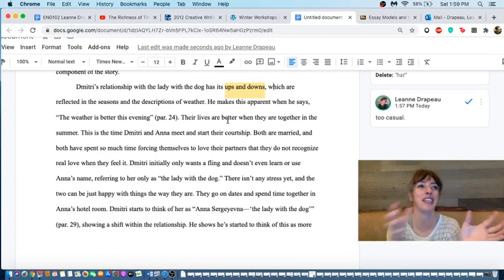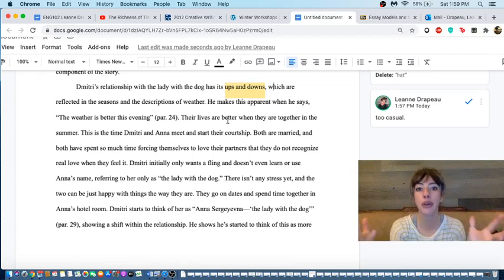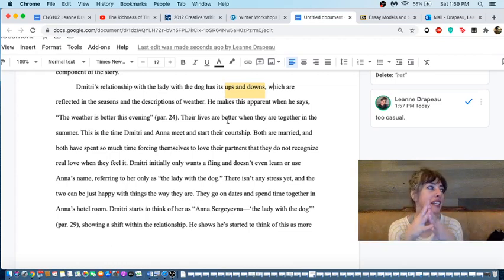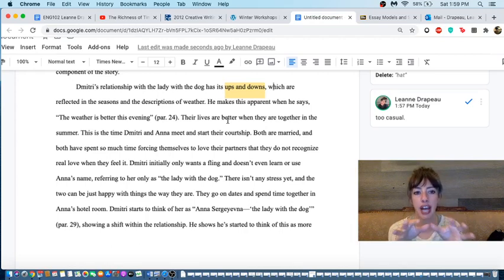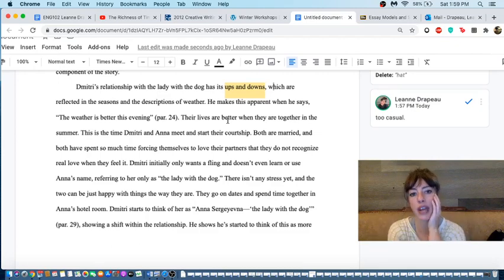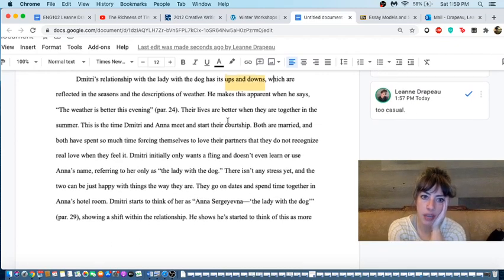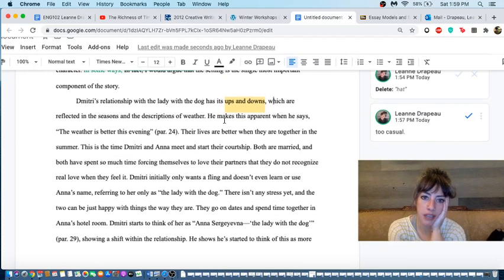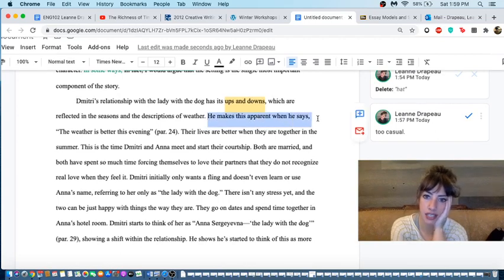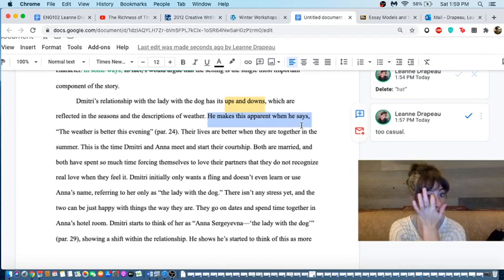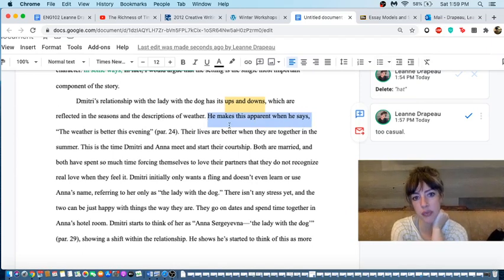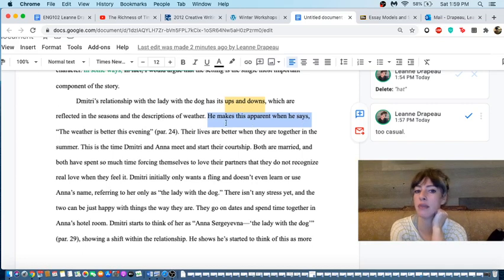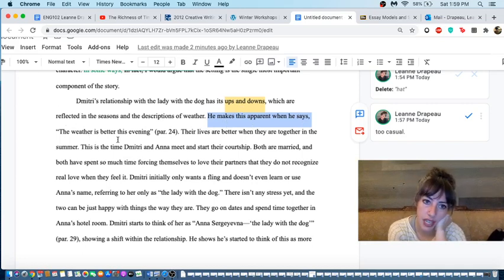Maybe I would say that this writer should do a bit of a better job of explaining what setting is and how they're going to look at setting, because setting can mean so many different things. Setting can be mental, setting can be physical, setting can be temporal. He makes this apparent when he says the weather is better by evening. This is not context. What is he saying this about?